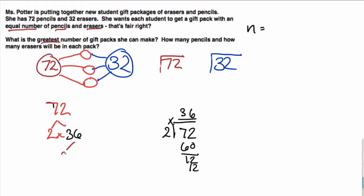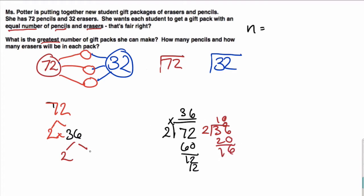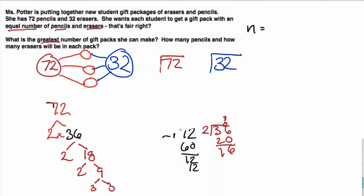36 can be divided by 2. Again I'll use division: 2 goes into 3 one time, giving us 18. So it's 2 times 18. From here: 2 times 9, and that's 3 times 3. So I just found the prime factor string of 72.